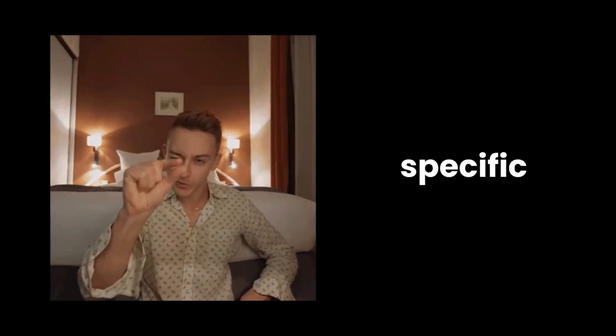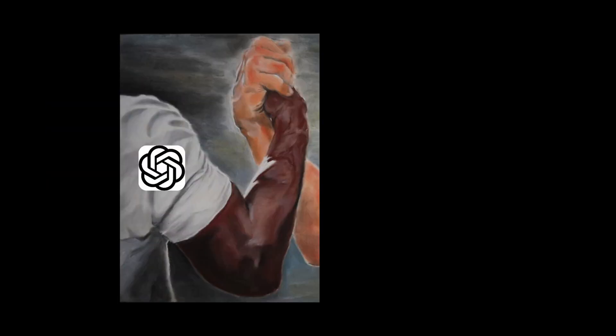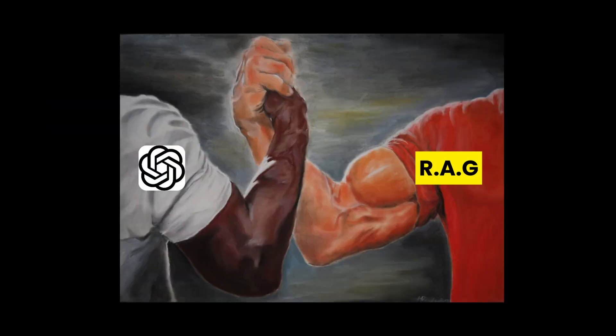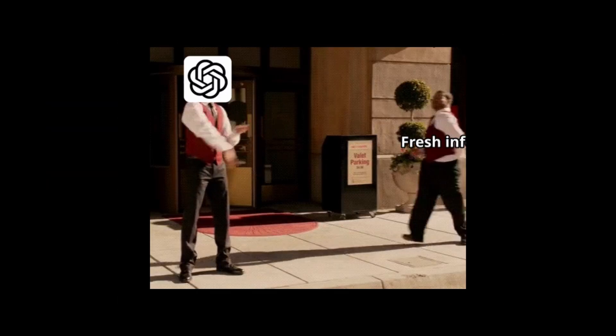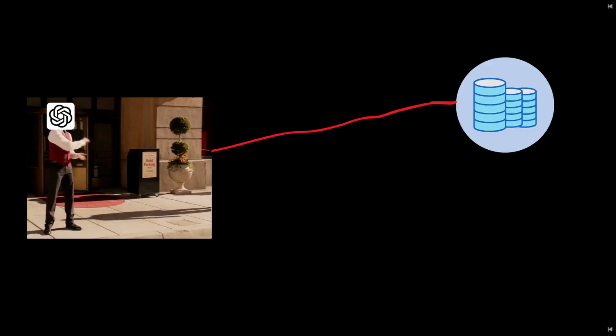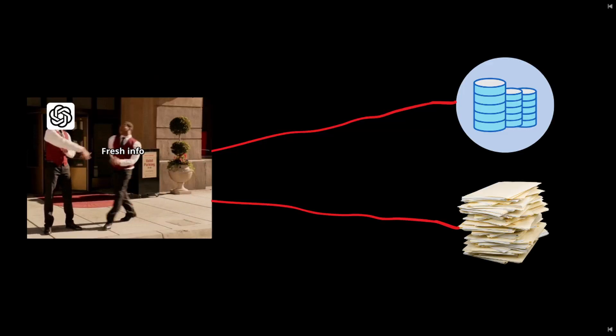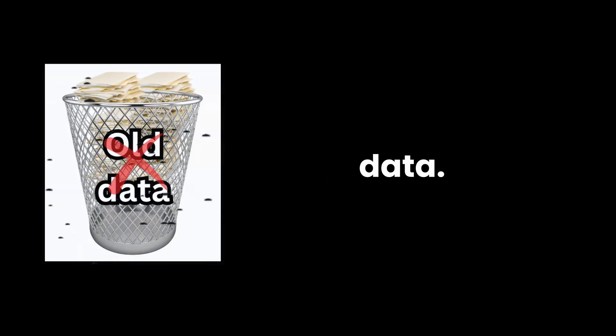for really specific stuff, ChatGPT can even tap into RAG, Retrieval Augmented Generation. It can pull fresh info from databases or documents in real time, so it's not just relying on old training data. And that's how ChatGPT works.